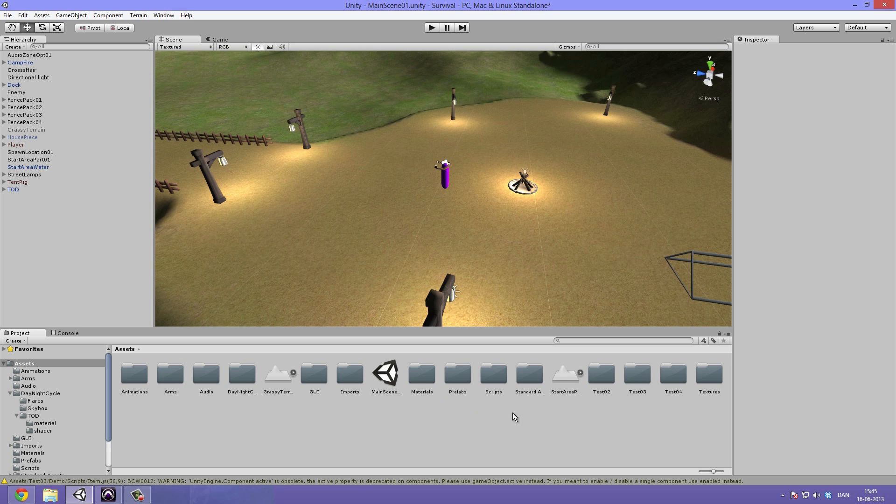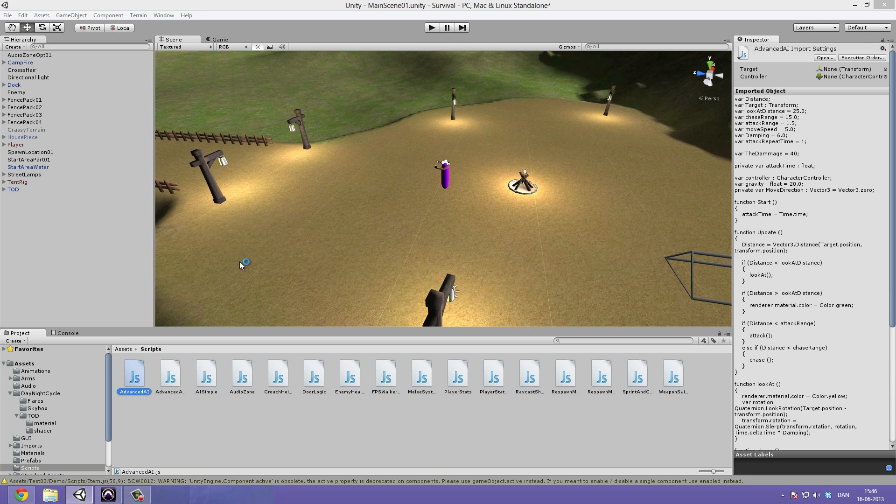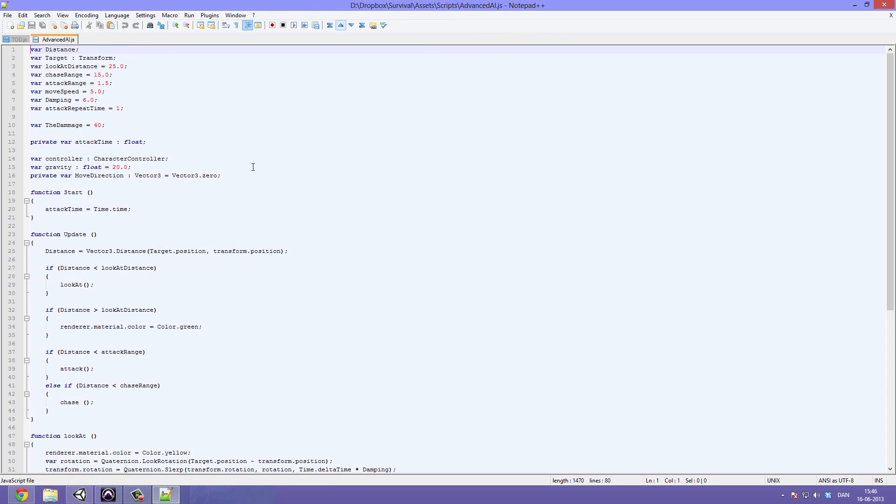Now when we go ahead to open a script, let's go under the scripts folder and let's just open up the advanced AI. You can see that's what opens up. So now it opens up in Notepad++.